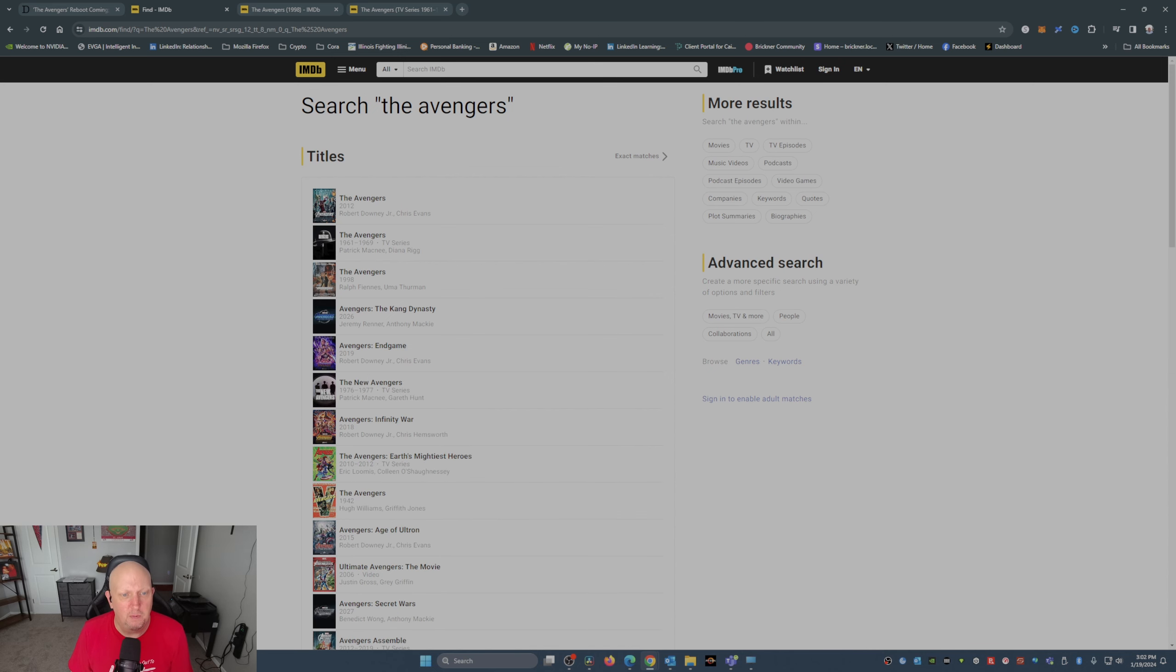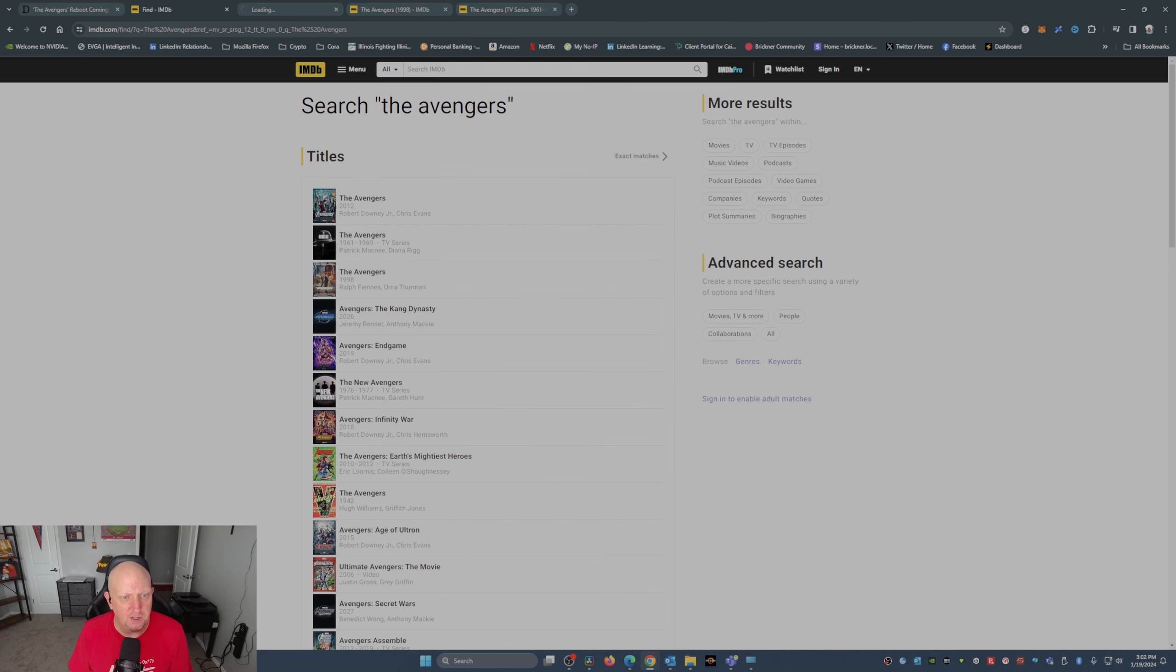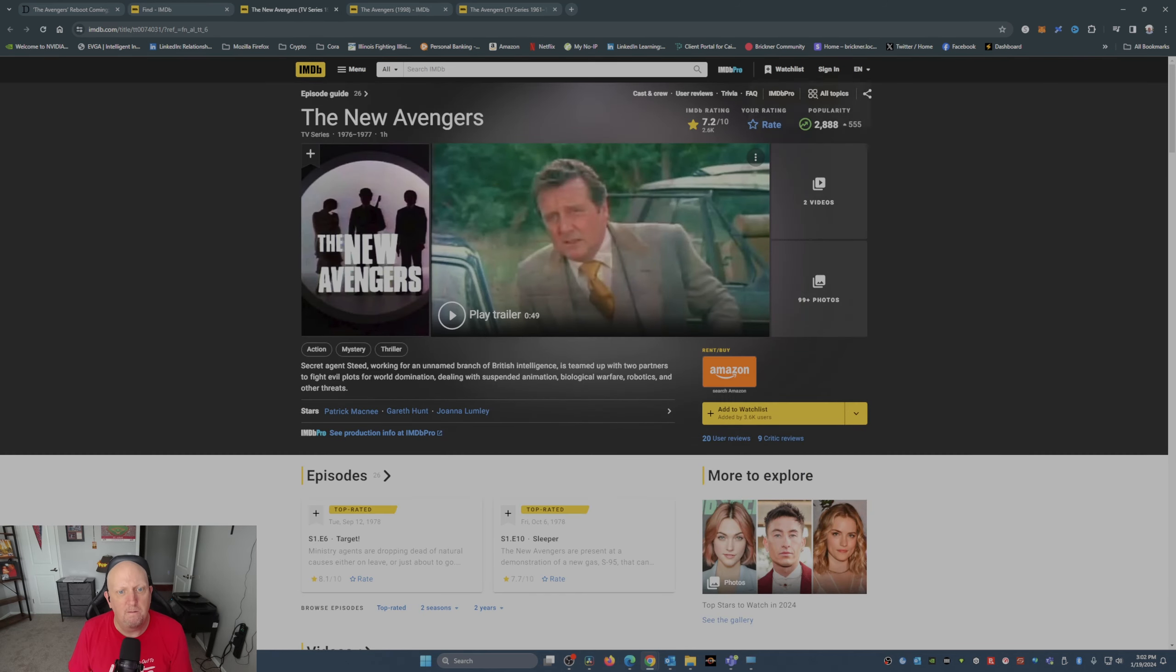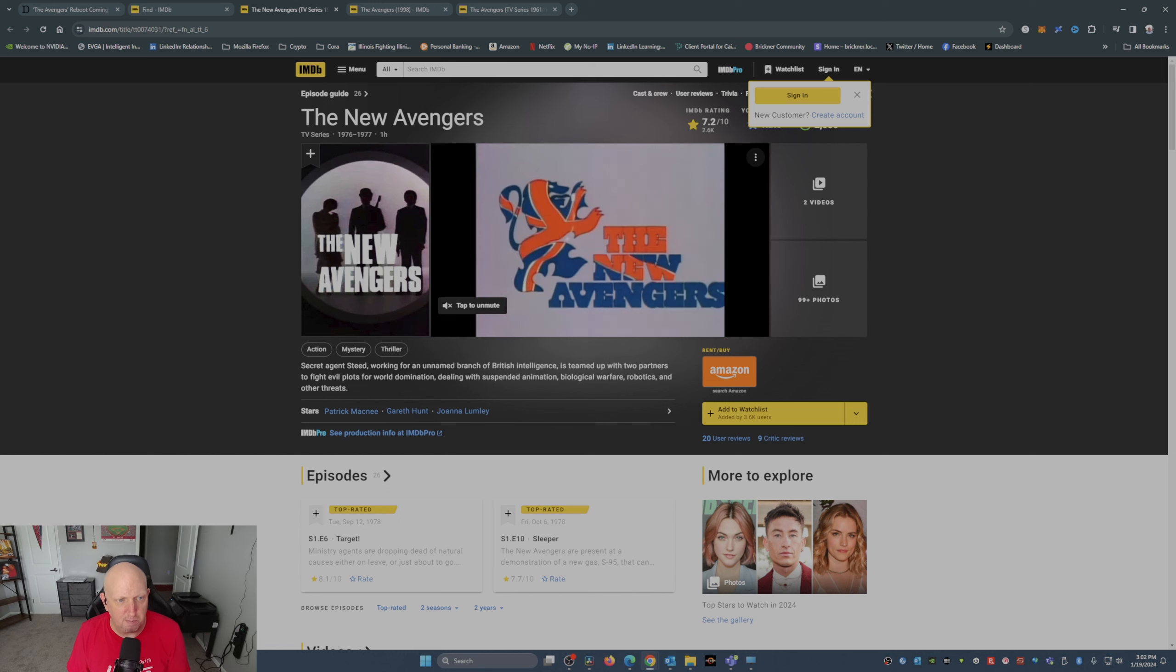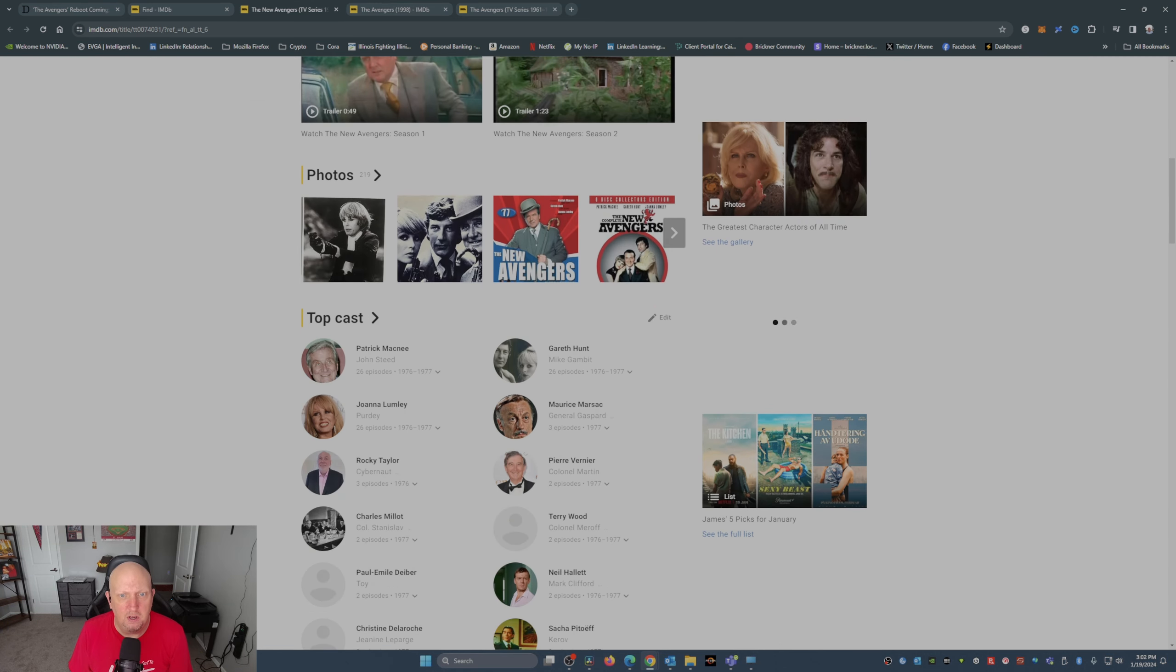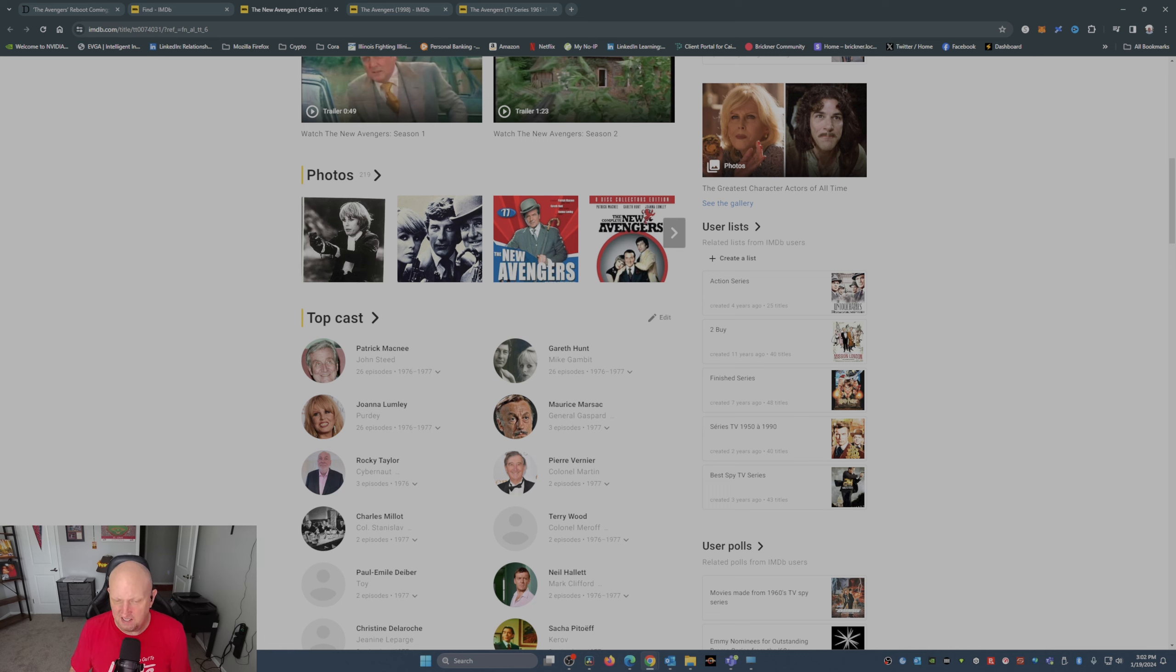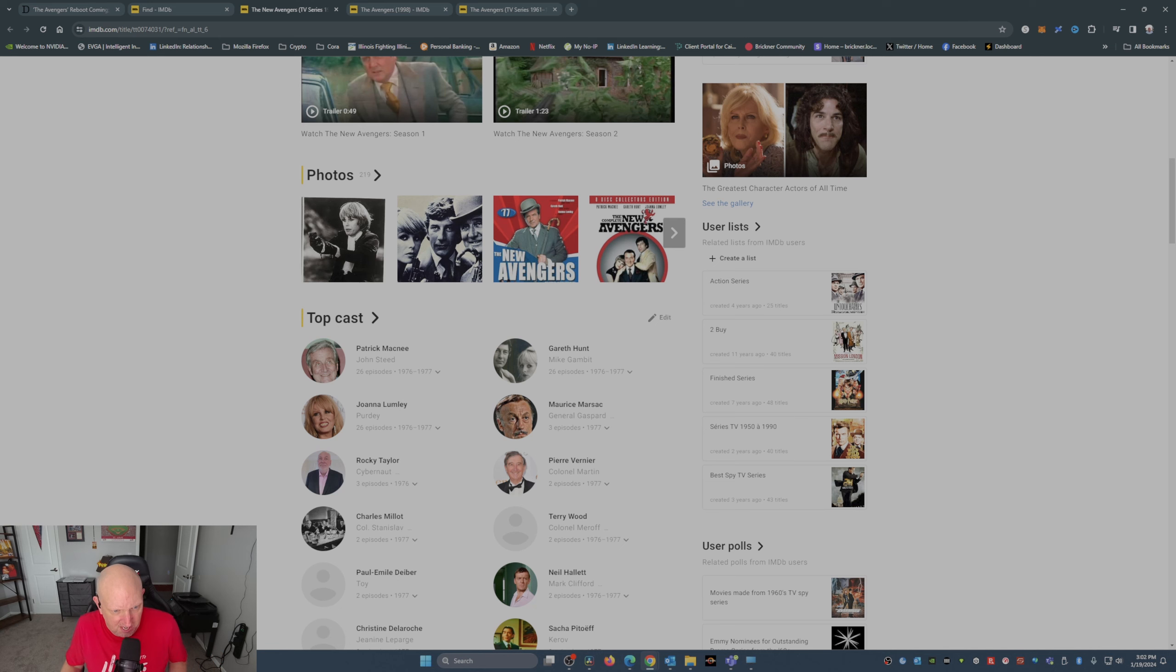Let's see if I can find it here. It was called The New Avengers. It lasted two seasons. Again, Patrick McNee starred as John Steed, Joanna Lumley was Purdy, and Gareth Hunt was Mike Gambit. And yeah, it just didn't have the qualities of the original, we'll say.